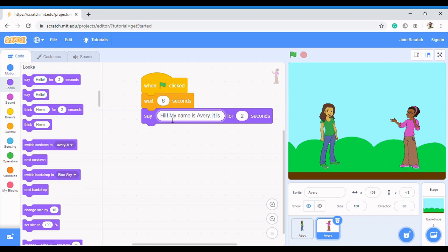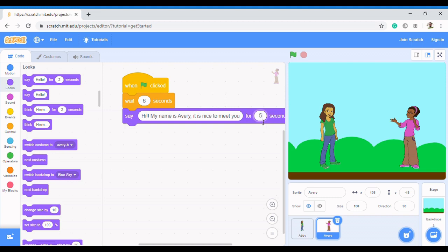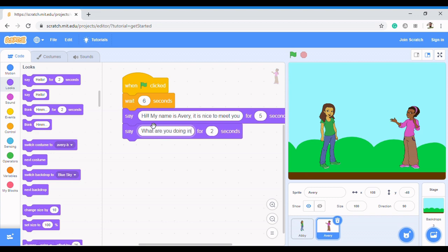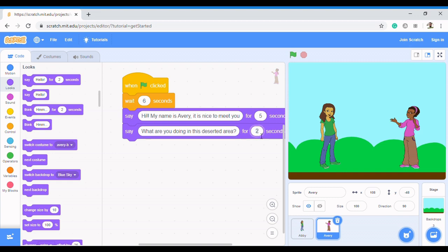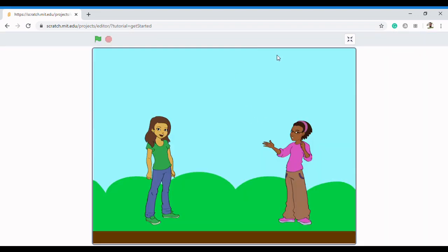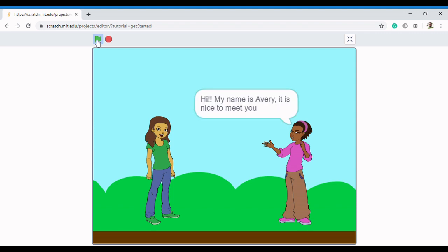Avery continues: 'It is nice to meet you. What are you doing in this deserted area?' Let's have her say that for four seconds. Now let's check our code so far — when we click run, Bee says 'Hello, what's your name?' Then Avery waits six seconds and says 'Hi, my name is Avery, it's nice to meet you,' and then she'll say the next line about the deserted area.